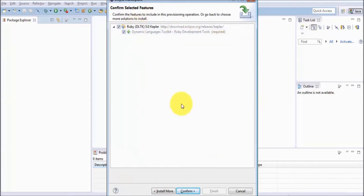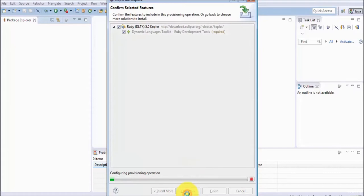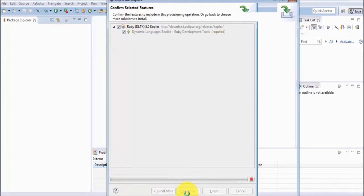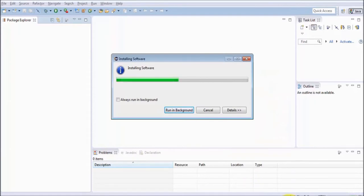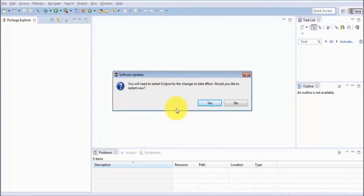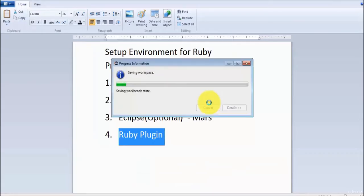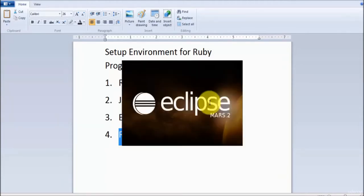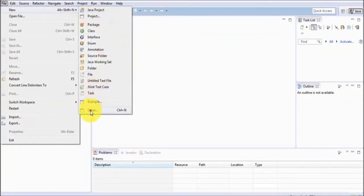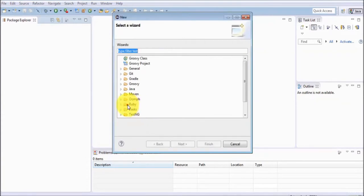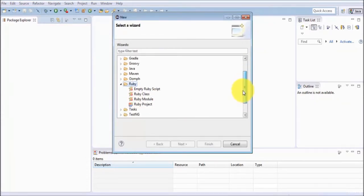Here we are getting the default selected options - just click Confirm. It will move to the next option and download many files. Accept the license and click Finish. It will take some time to download all the files, so I'm going to pause this process. Once it is done, it will ask for an Eclipse restart - just click Yes.